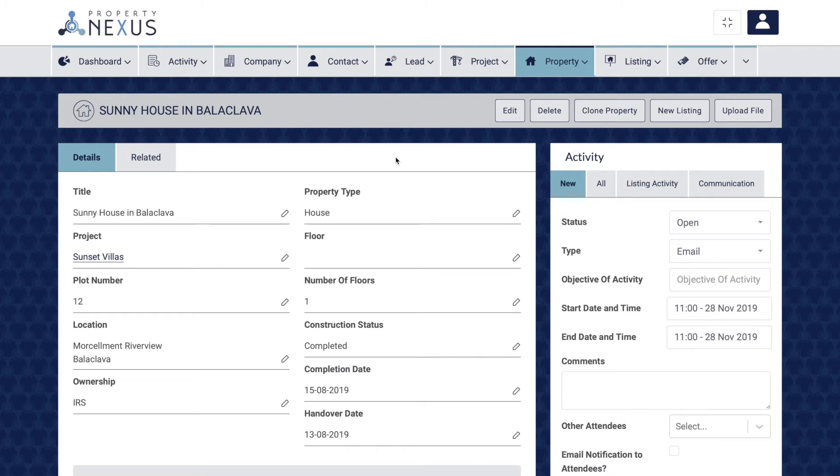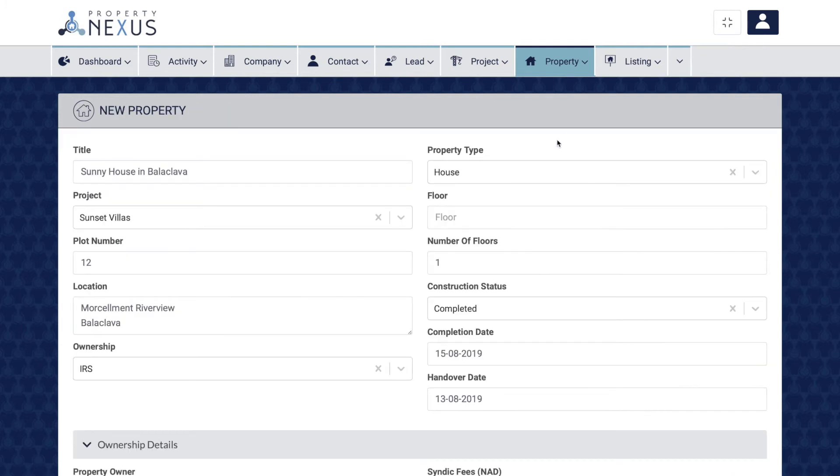Go to the record page of the property that you want to clone and click the clone property button at the top right of the page.